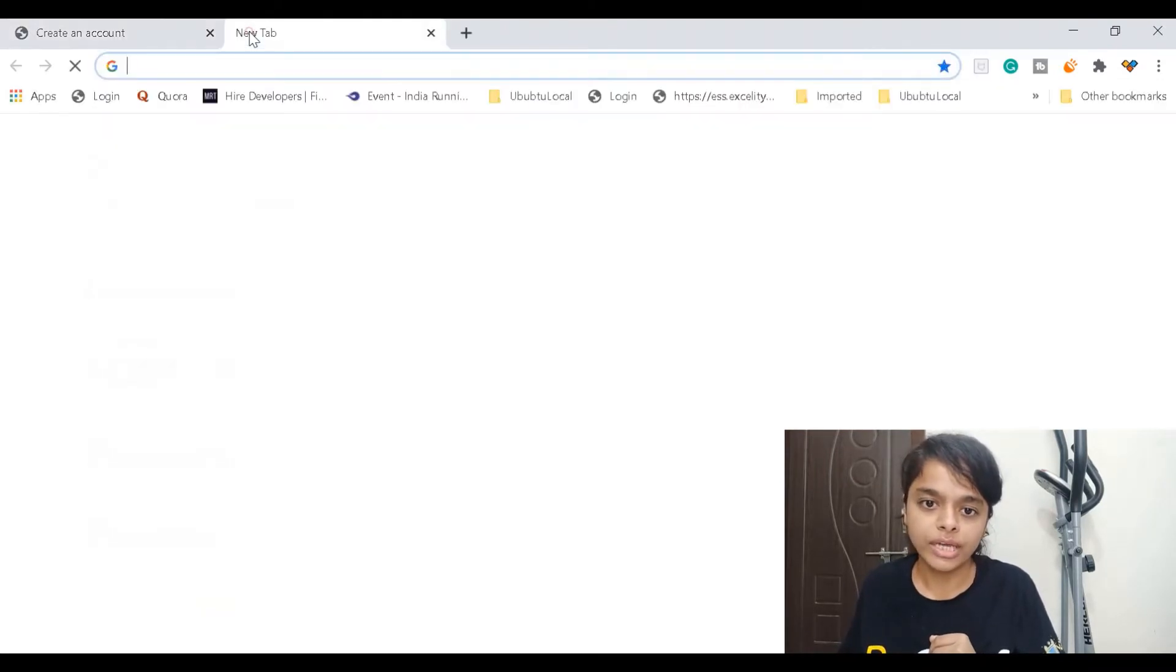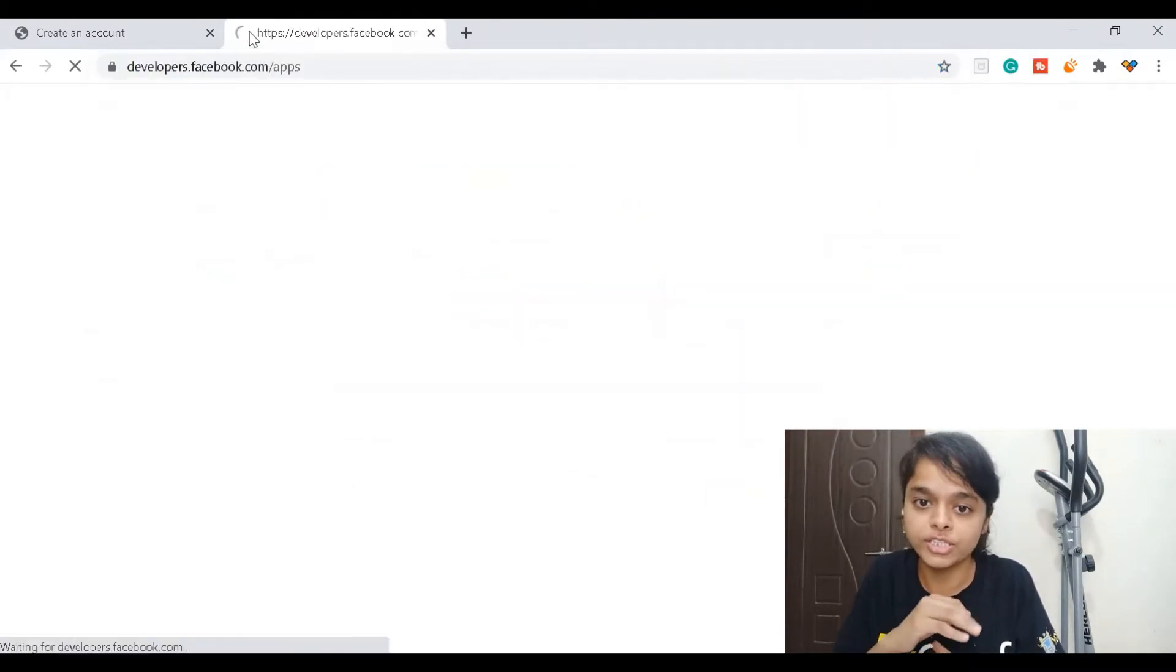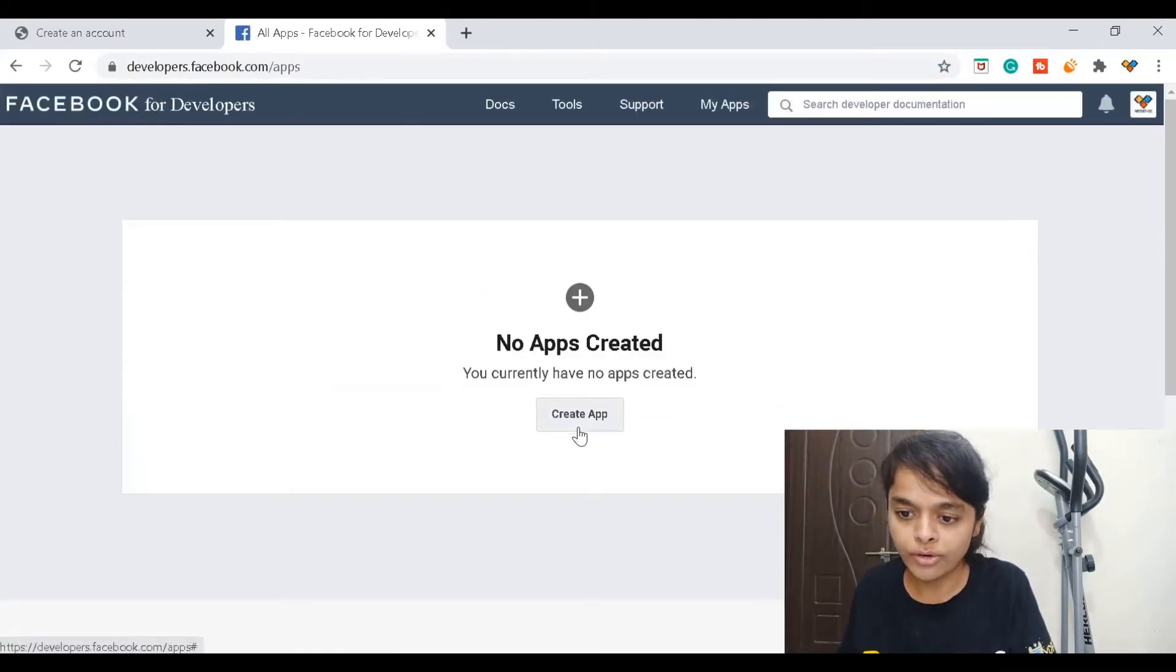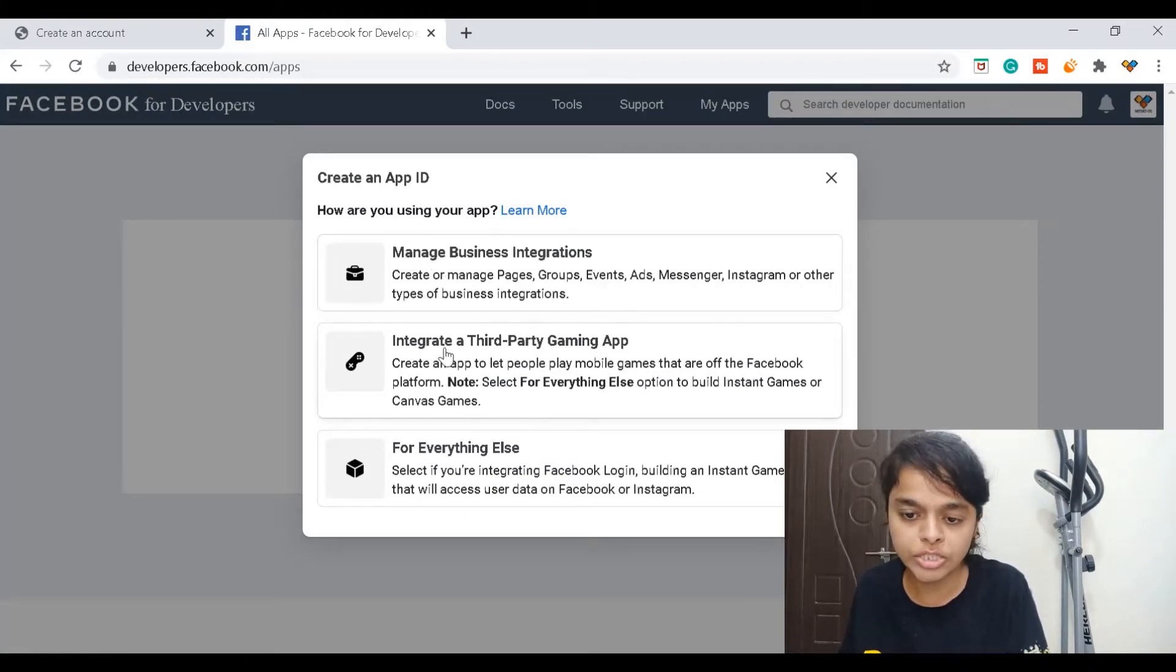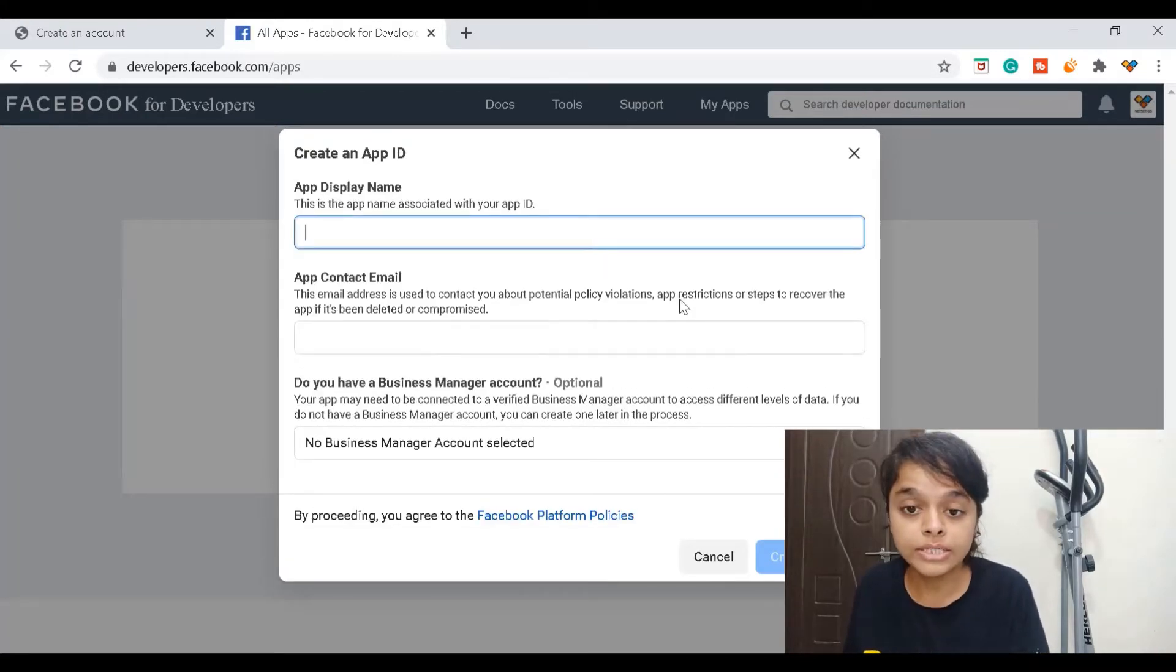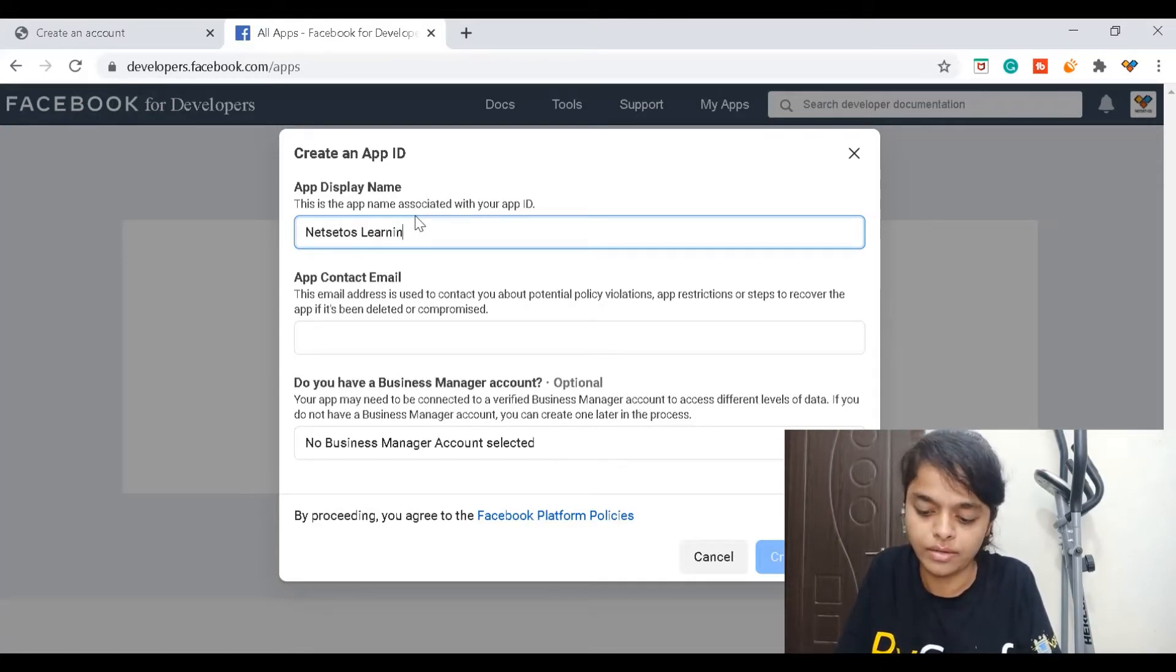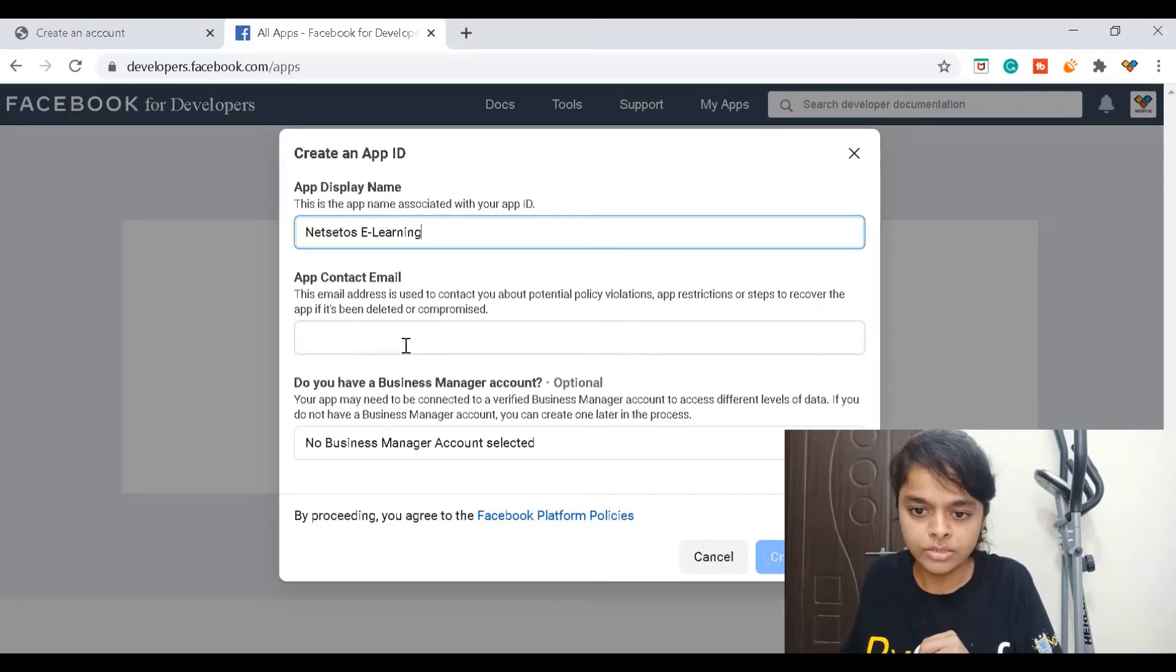For that we have a site called developers.facebook.com. Here we need to create an app. It will ask for the type - manage business integration, integrate third-party, or gaming app. We'll take consumer here. For display name I'll give Netset OS e-learning.